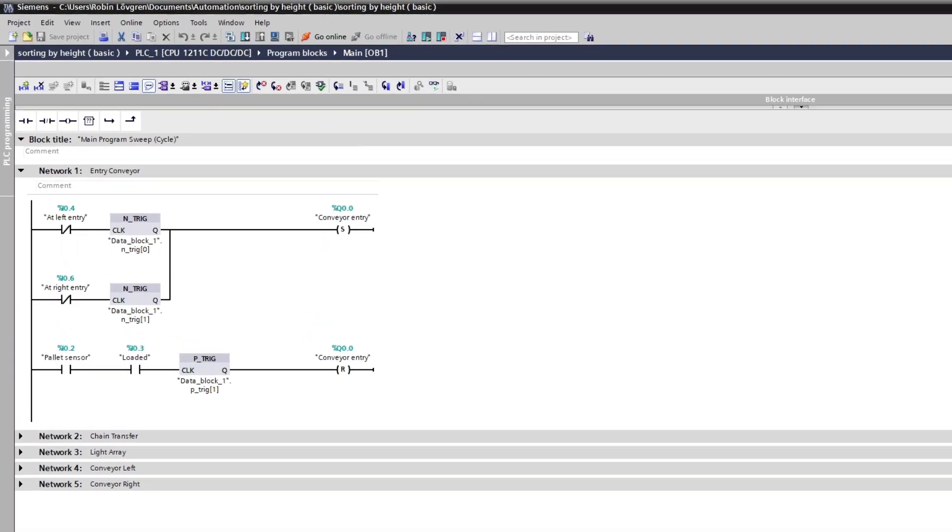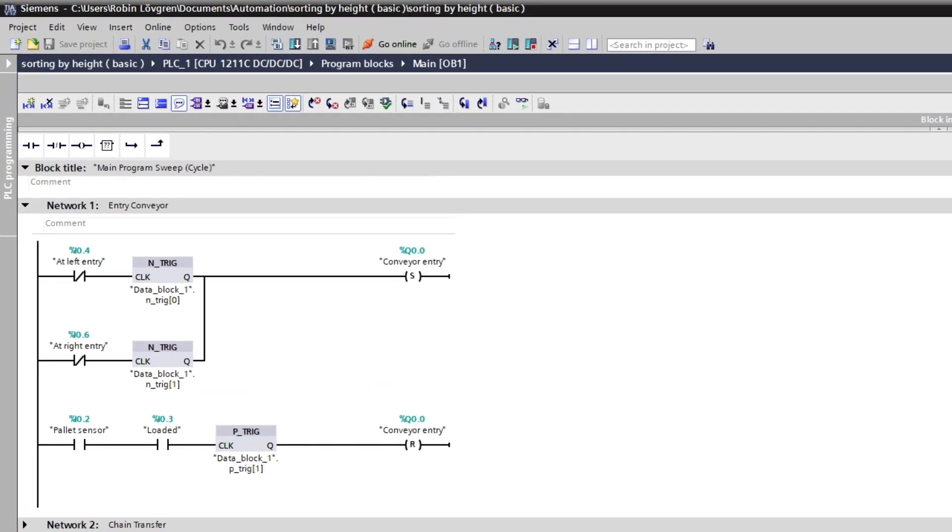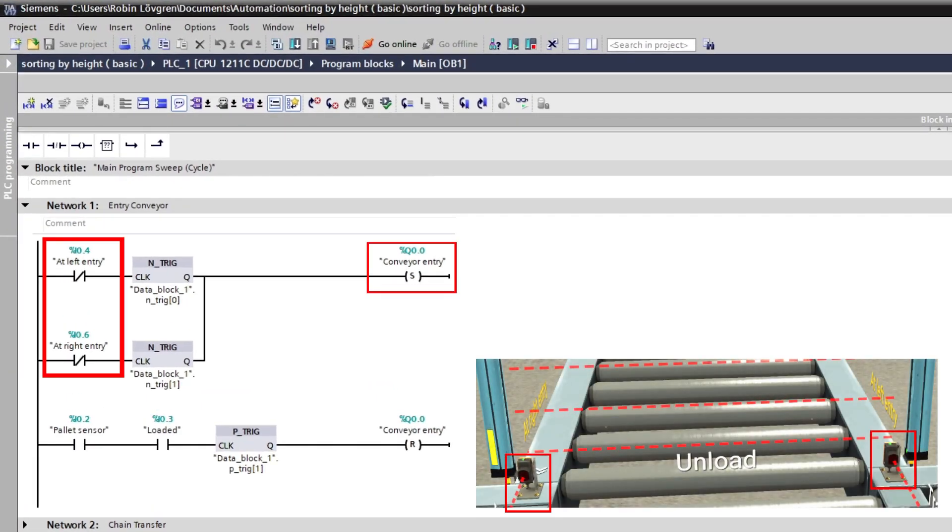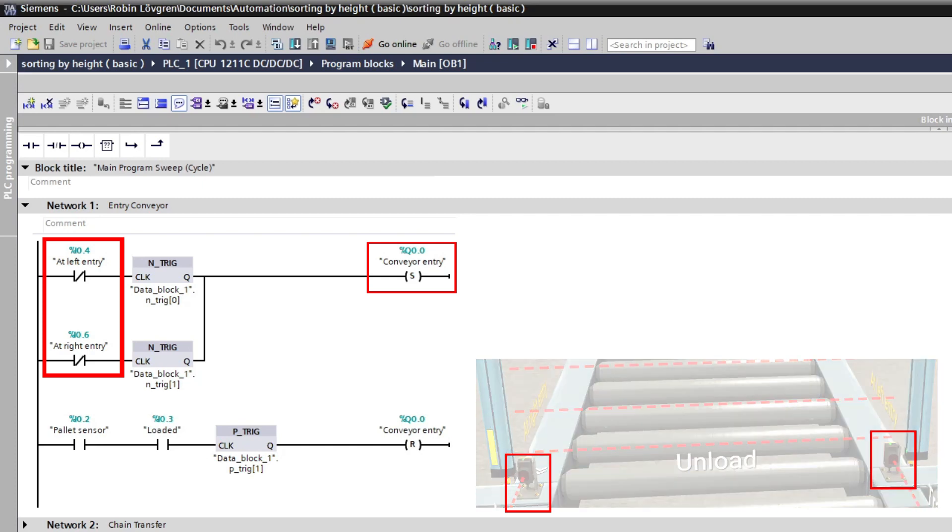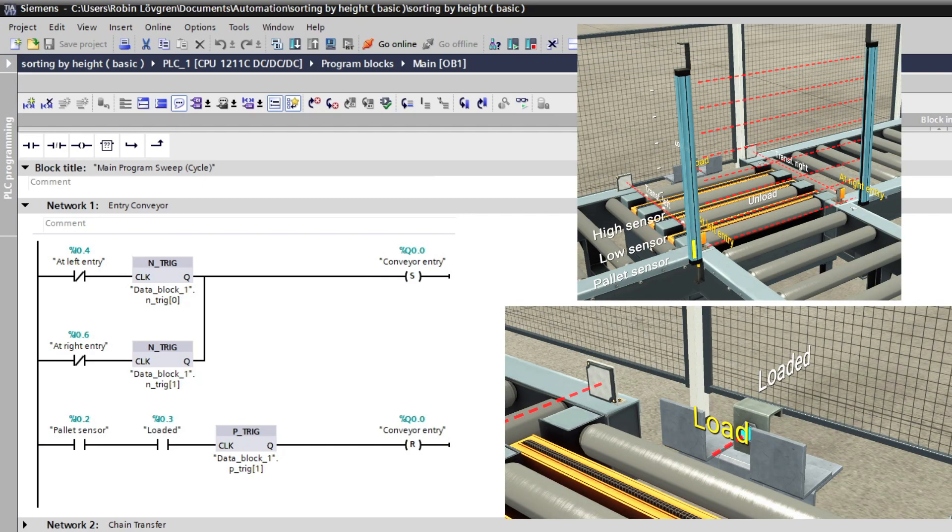This is the code needed for the entry conveyor. When a pallet passes by either the left or right entry sensor, then the entry conveyor should be set. And to keep it fully automated, it will only be reset when the pallet sensor and the loaded sensor get occupied.